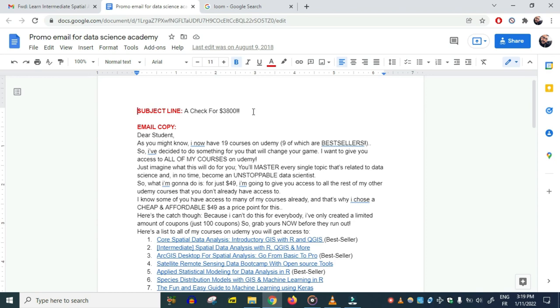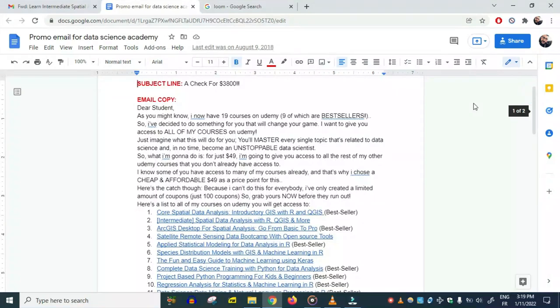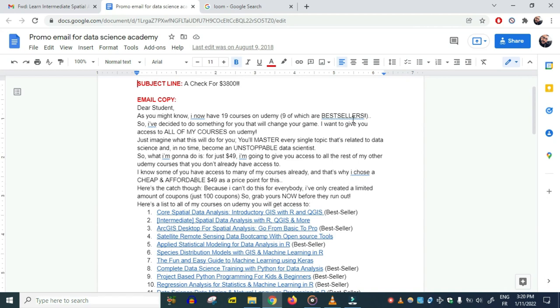The subject line is very catchy: 'I checked for $3,800.' 'Dear student, as you might know, I now have 19 courses on Udemy, 9 of which are bestsellers, which is amazing. So I've decided to do something for you that will change your game. I want to give you access to all of my courses on Udemy.' This is a bold claim here.